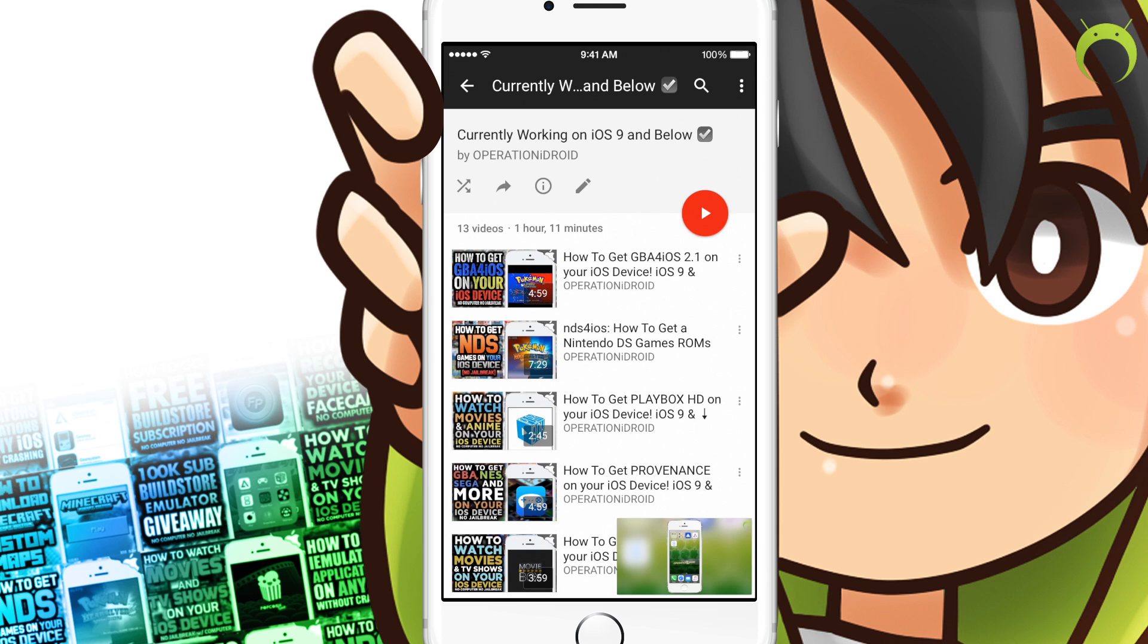Anyways, I hope you found this tutorial helpful. If you did, make sure you click that like button and don't forget about this playlist that I mentioned in this video. You can always check it out to see if an application is working or if not, I'm always on Twitter and you can ask me there. Thanks for watching, thanks for subscribing, and welcome to the operation.